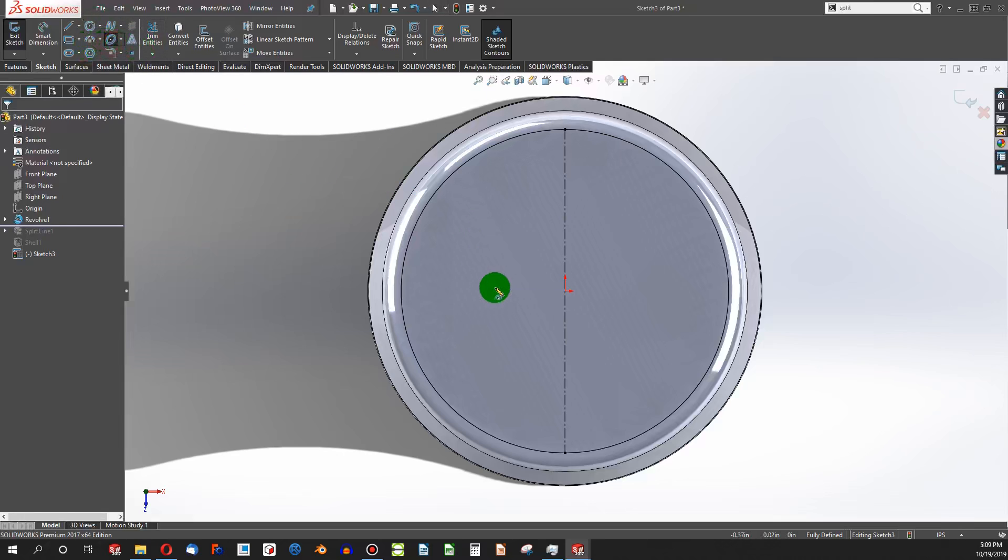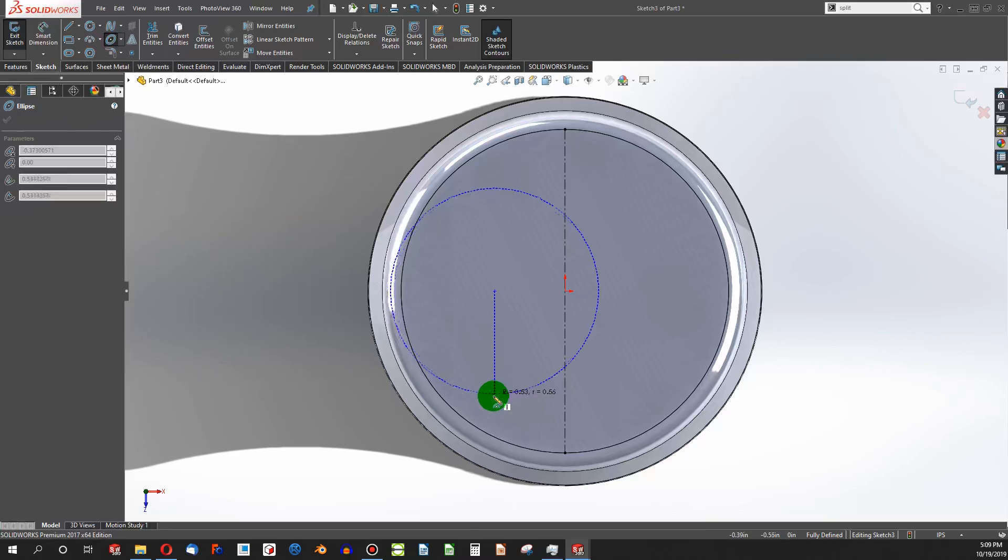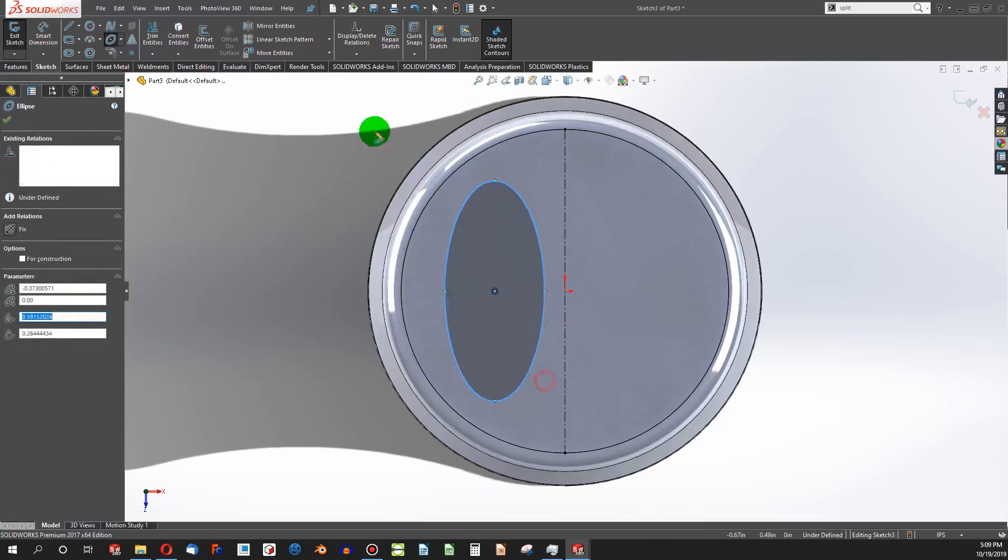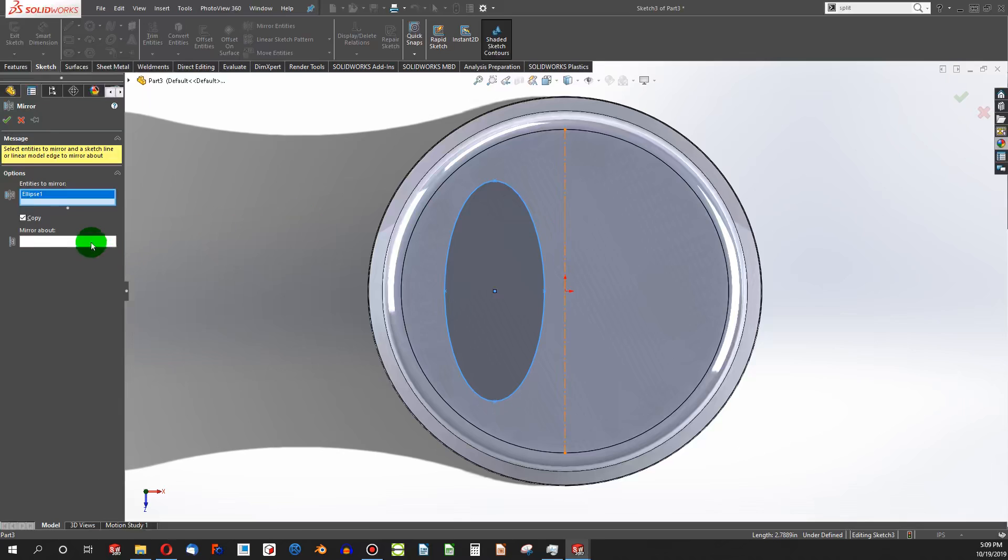And I can draw a simple ellipse. Now for brevity of this video, I'm not going to be fully constrained as I normally do. I'll simply choose an entity and mirror it about this line.